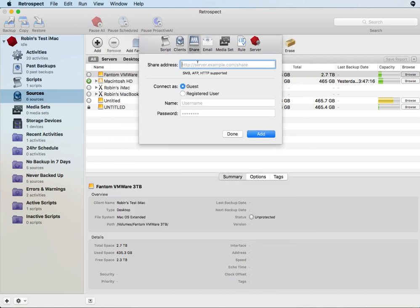Under Share you can enter in the path to the NAS device using a format like AFP colon slash slash and then the address slash share name. In this case we're actually going to do this as an SMB volume, so we use SMB colon slash slash, enter in the name slash, and then the share name. The share name has been pre-configured by you on your NAS device before you got to this point.